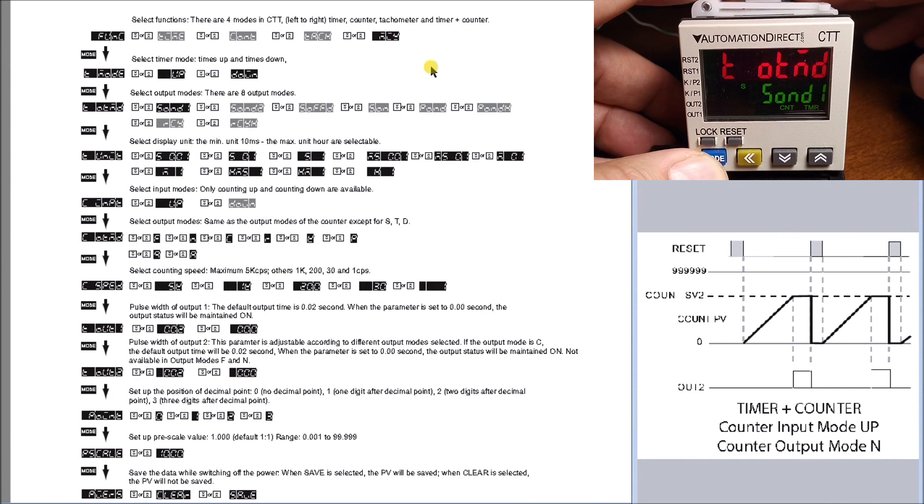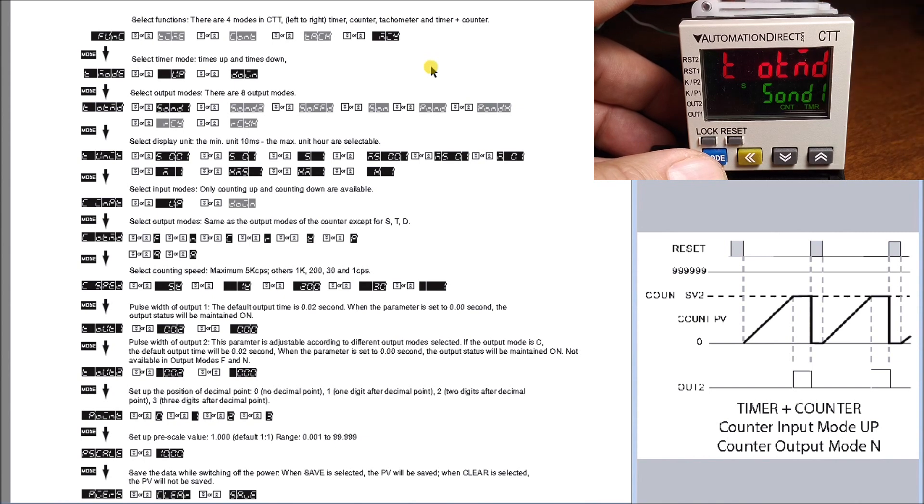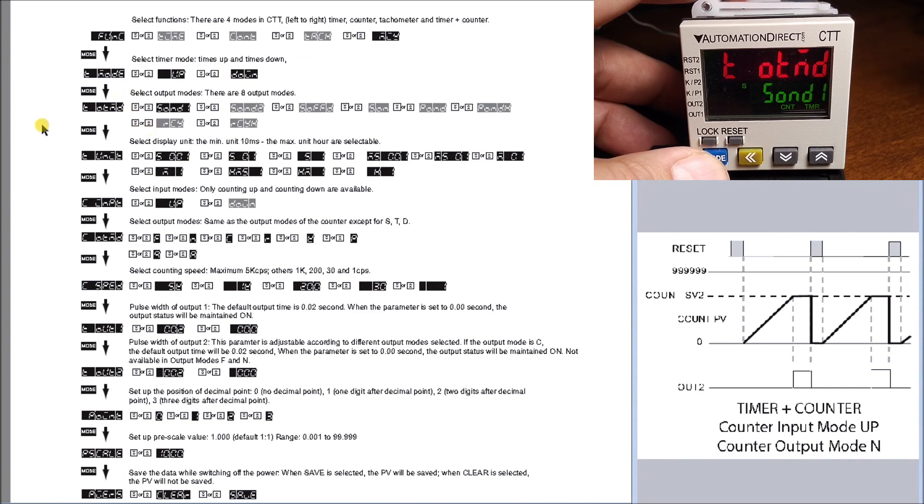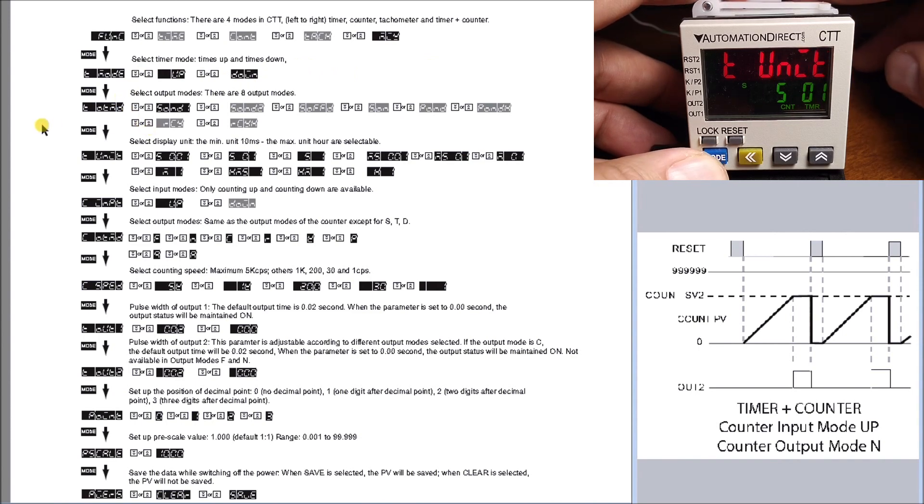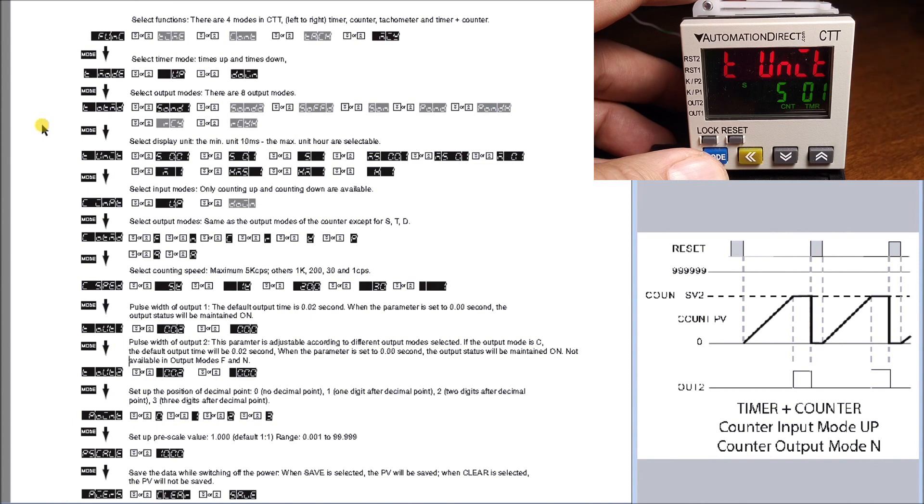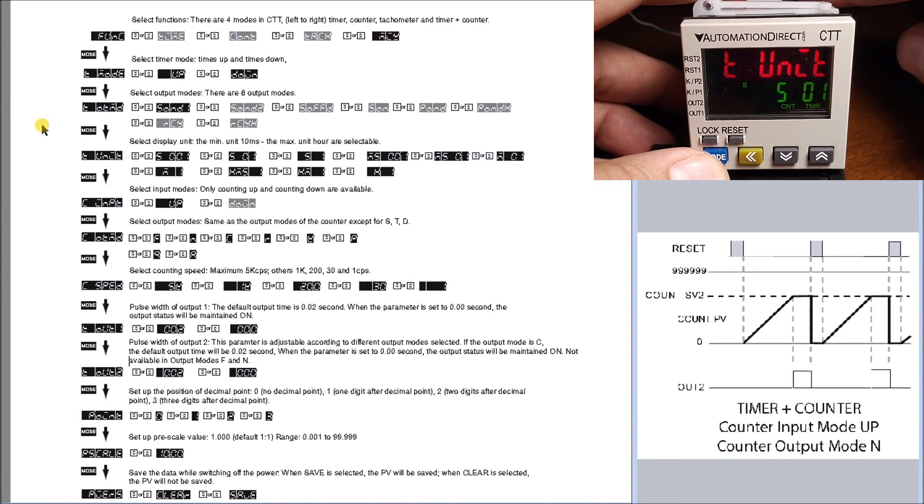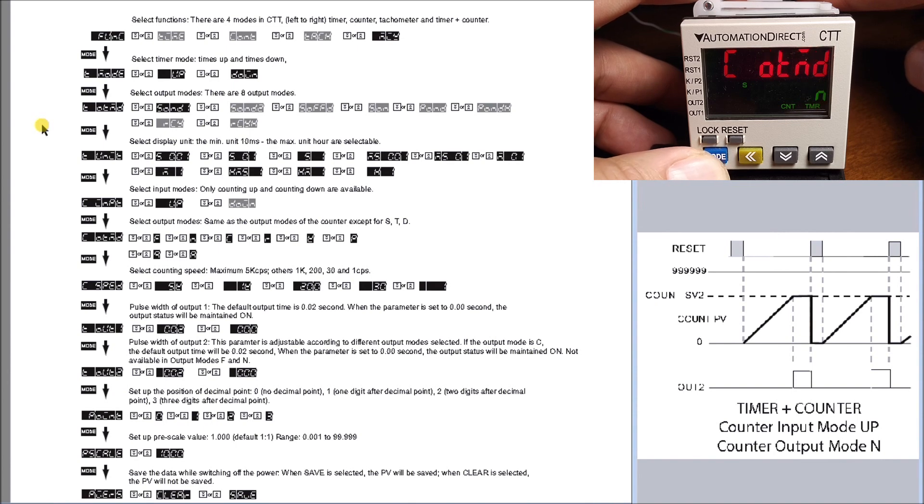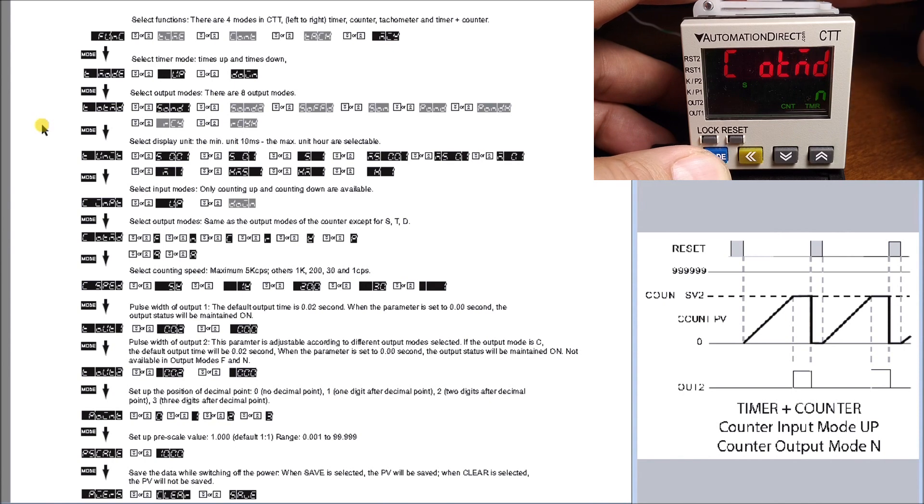Hit mode again, and this is our timer units, which is set for 0.1 of a second or tenth of a second. Mode again shows us our input type, which is our counter input, which is up. Then our output mode, which is set for N.